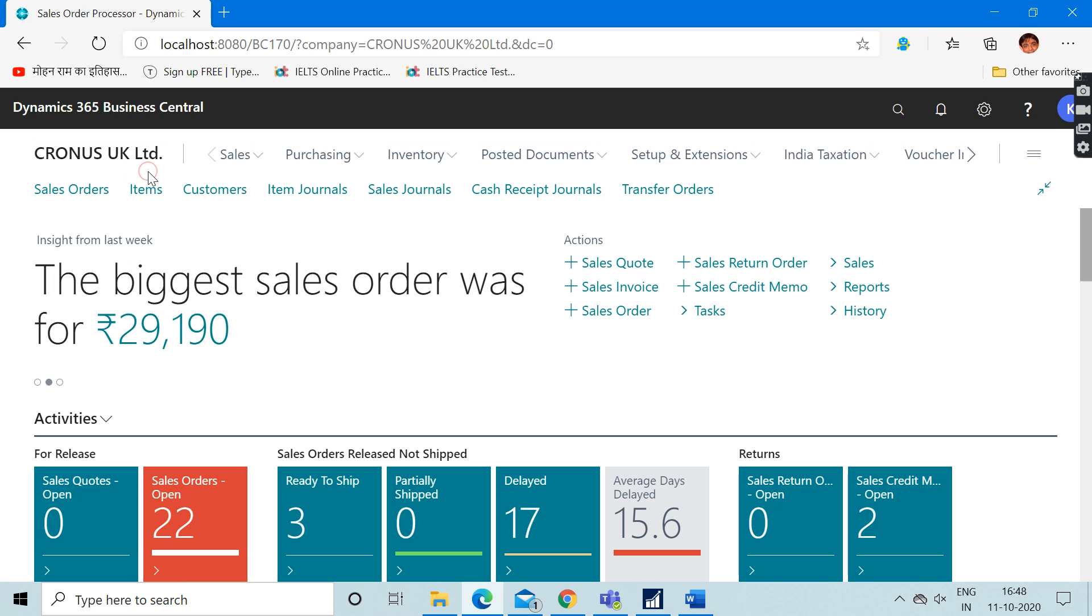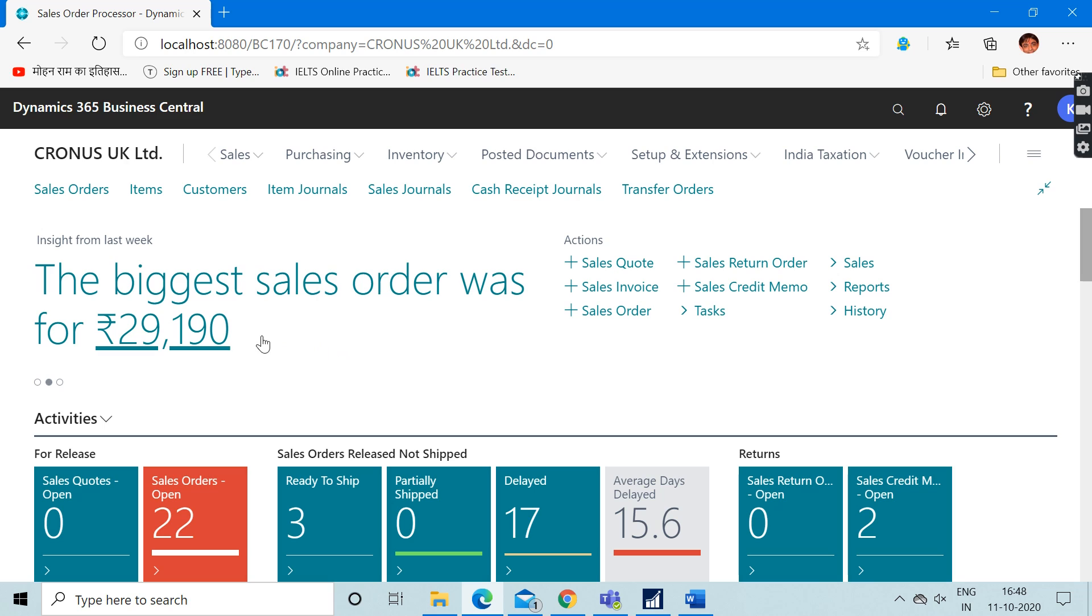Upon checking the data here, I can see that this is actually an Indian version and not the UK version. As you can see, just like here, this caption is written...